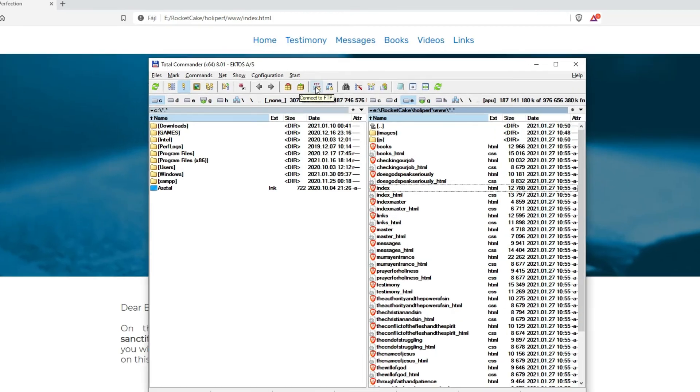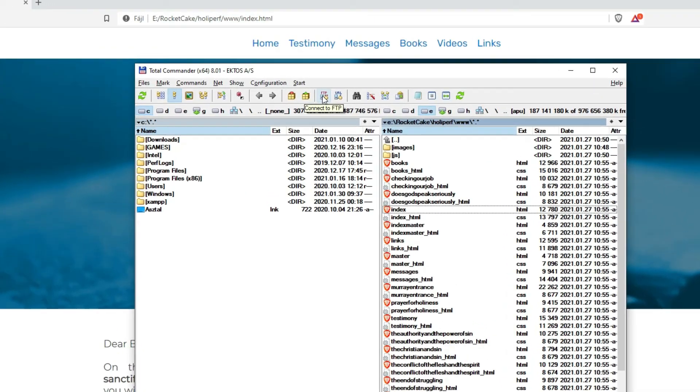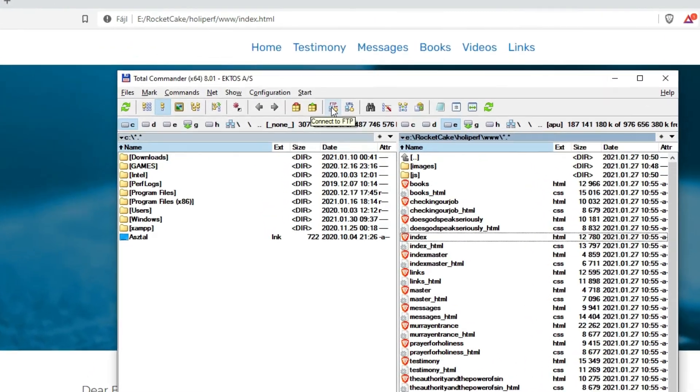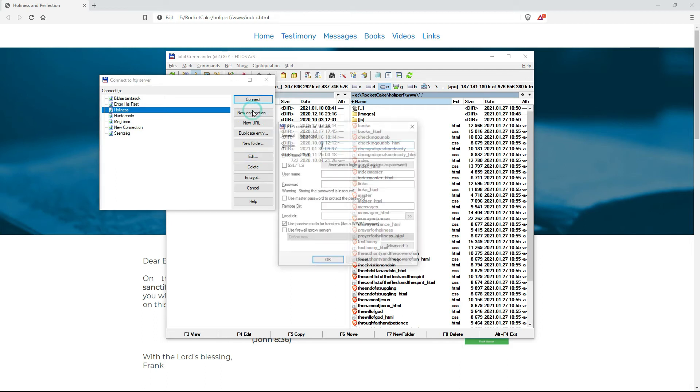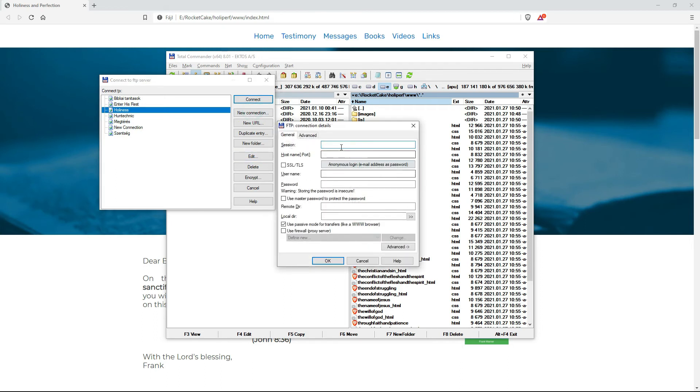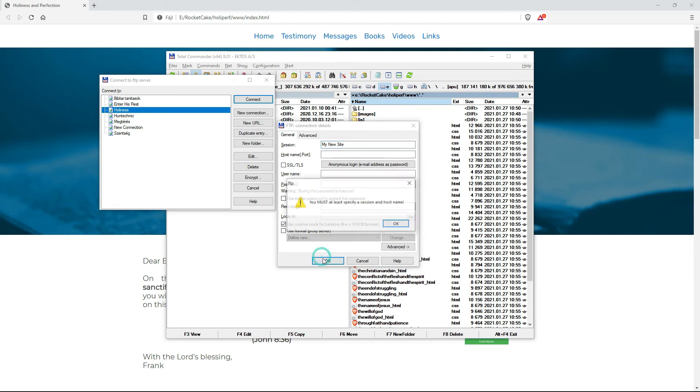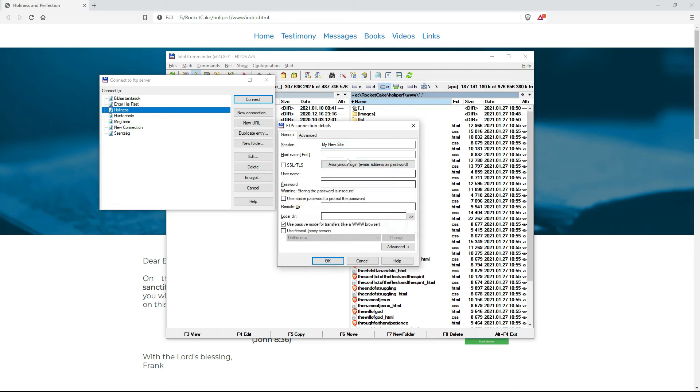So with Total Commander you can connect to the FTP. Here we go. Now I just show you if I want a new connection. It's the same thing session. You give a name to it. And the host name will be probably something like FTP dot my RocketCake website or something like that.